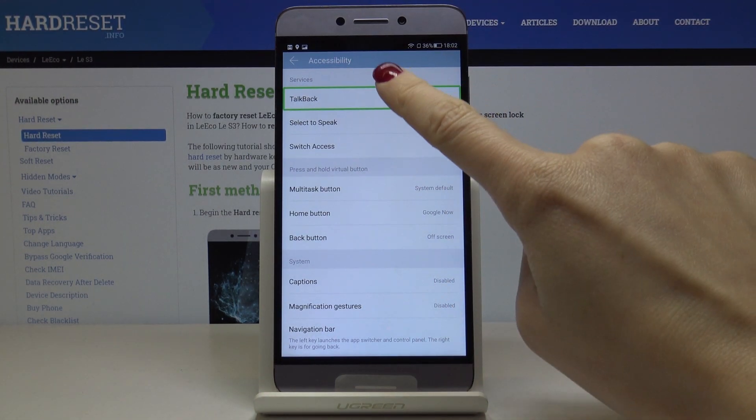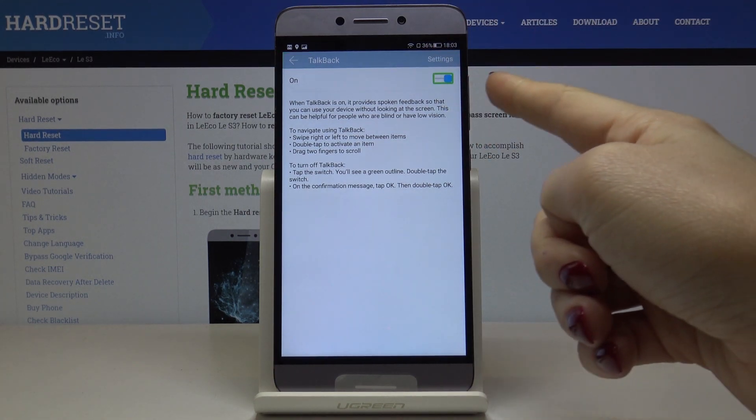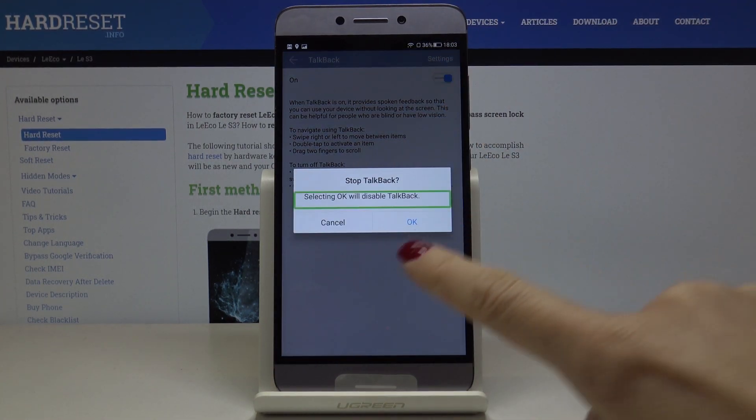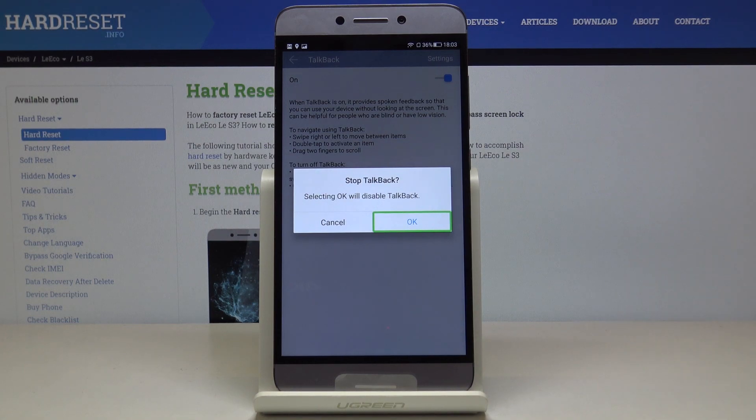To turn TalkBack off, go back and click on TalkBack, double tap to open it, select the button, double tap to turn it off, click OK and double tap to confirm.